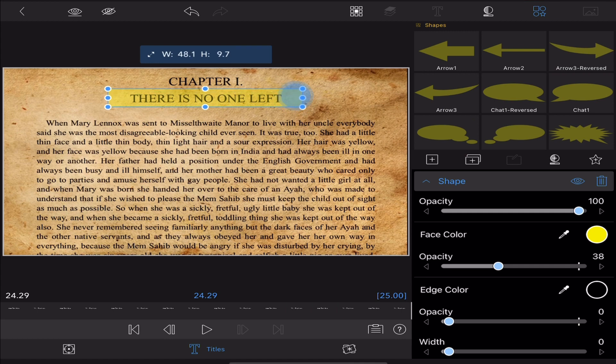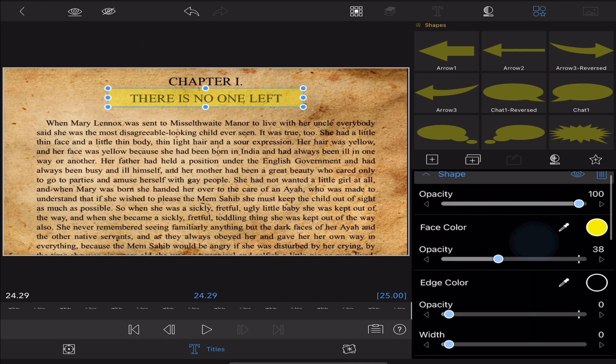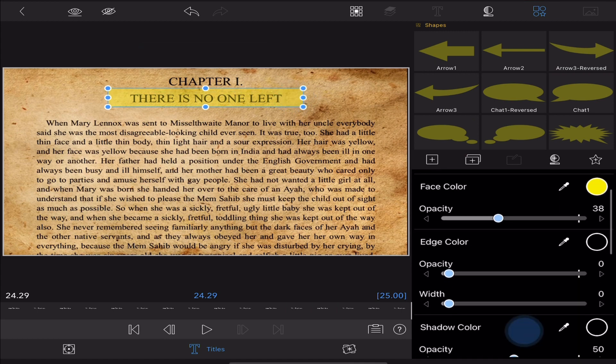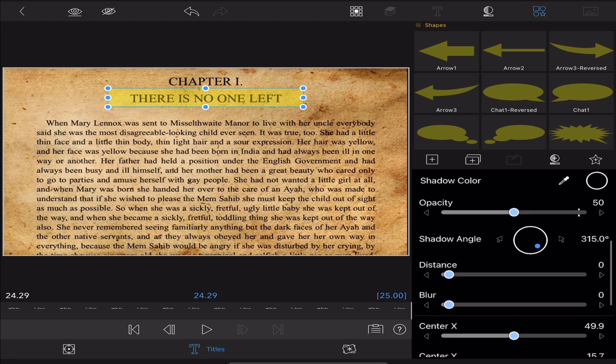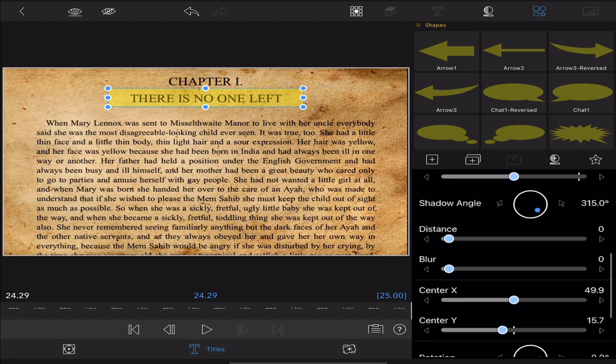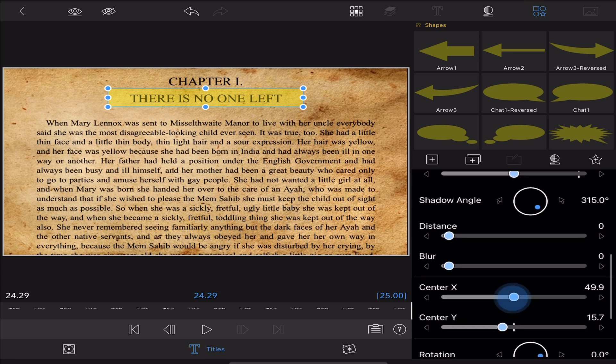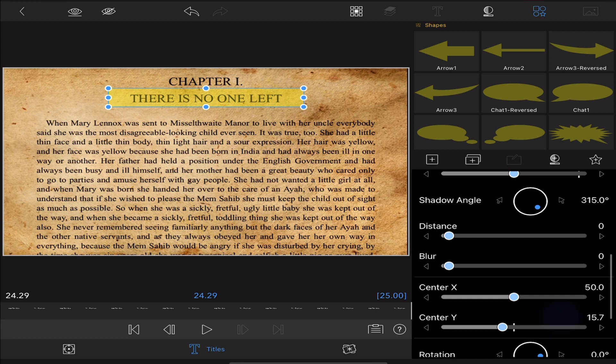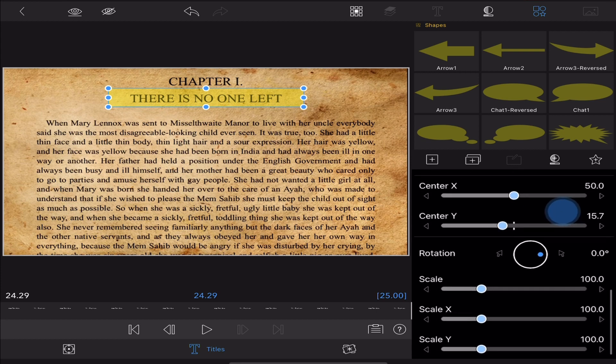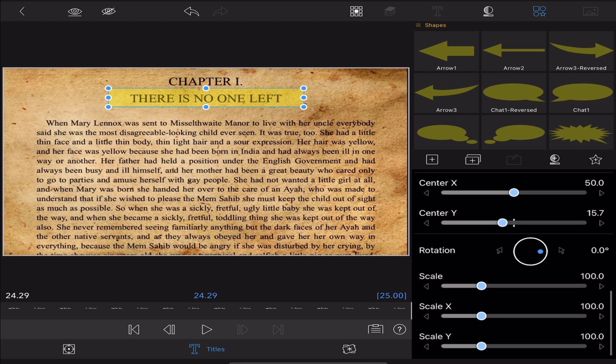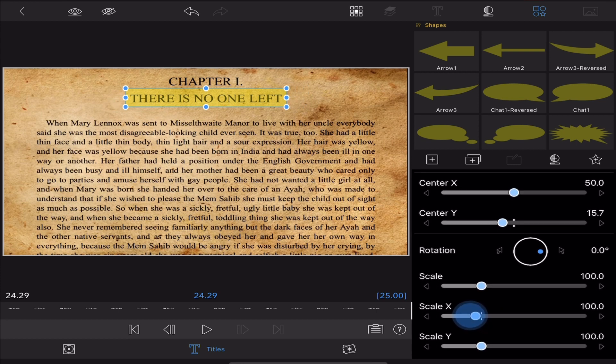Now to make sure that it fits the way you want it to you can use a couple tools on the right. First of all, you can use your center X and Y to position it where you want it, and then you can use your scale X and Y to shape it to make sure it covers the text.